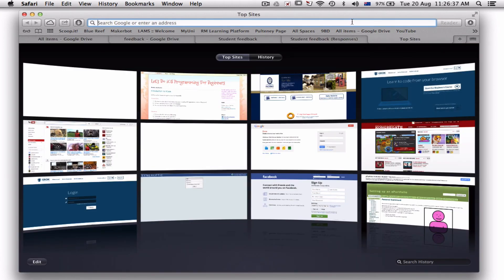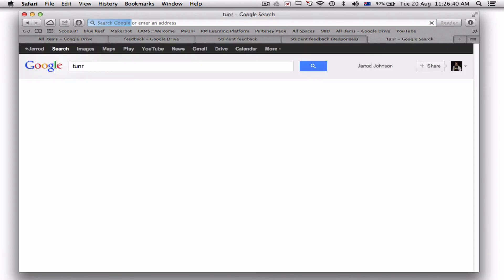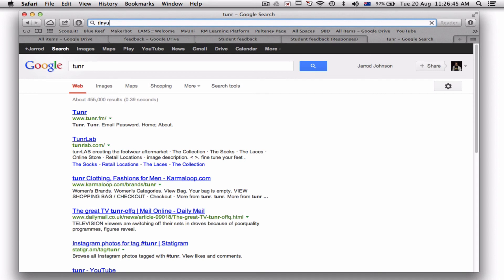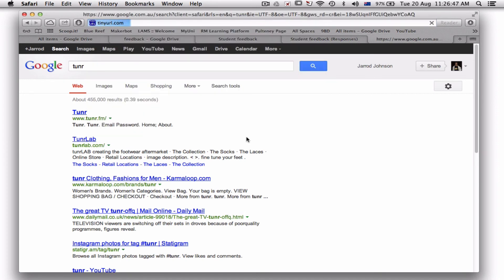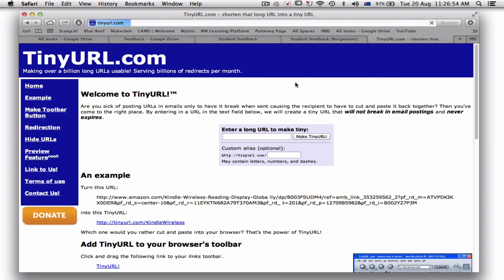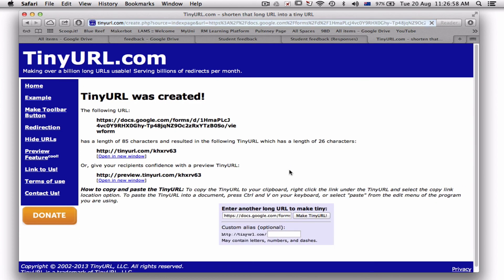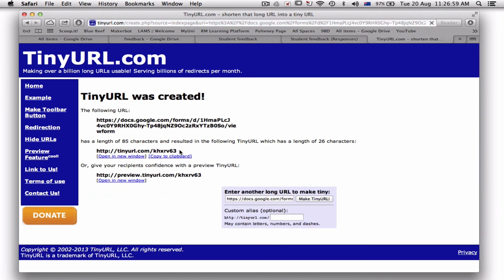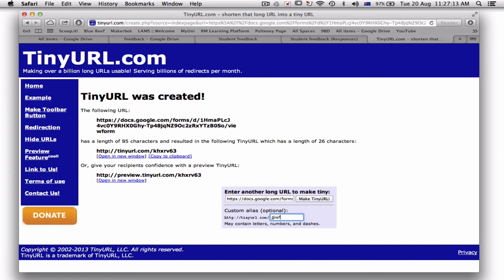And remember, we talked about TinyURL before. So I can go to TinyURL.com. I paste in this document. Paste it in here, so this is the document. Make TinyURL. And now anyone that clicks on this or writes down tinyurl.com/khxrv63—and you could, if you wish, choose it, so it might be JJ_reflection_2013, so that way it means that anyone can post to that one. Or I can just share this with the students.